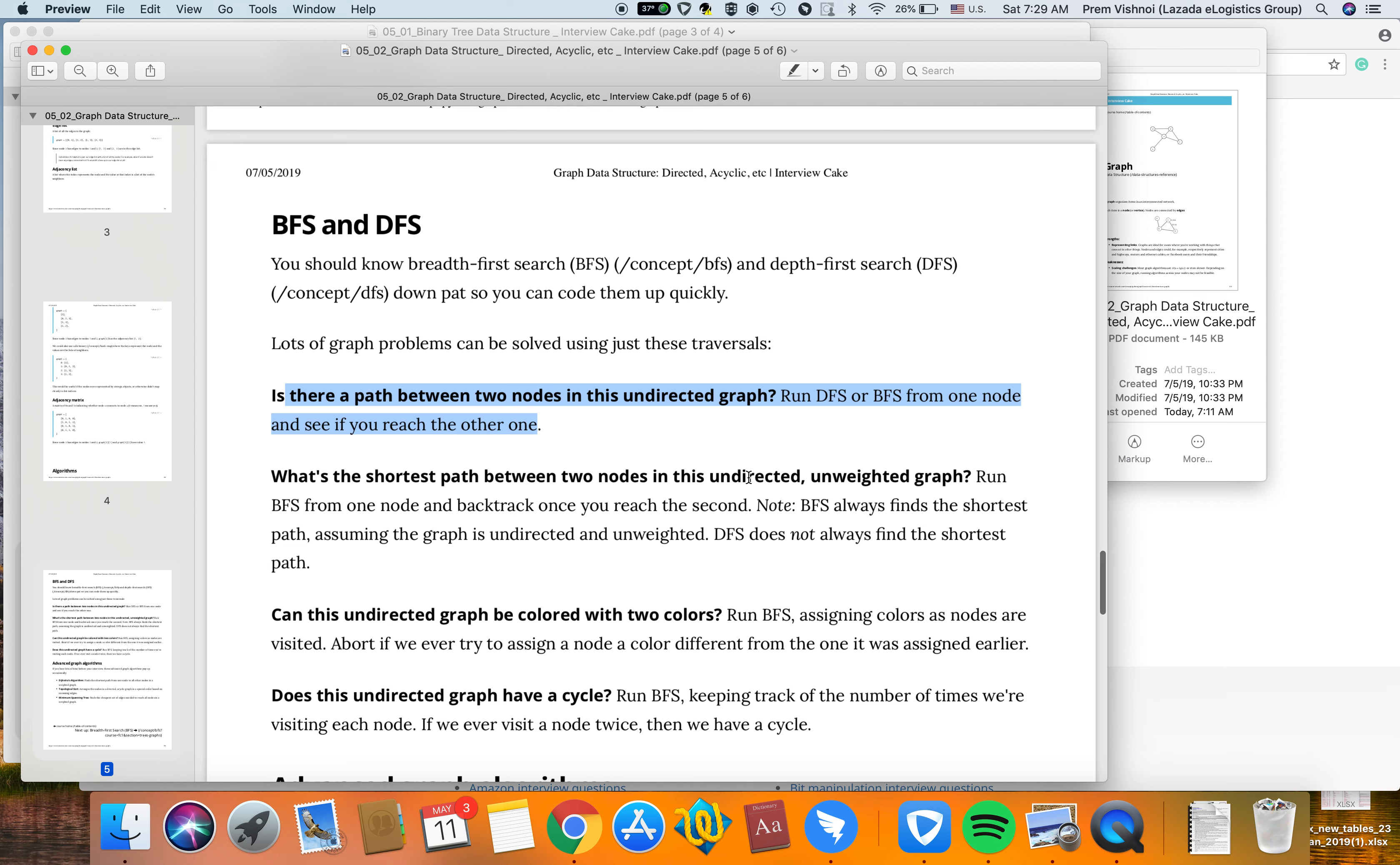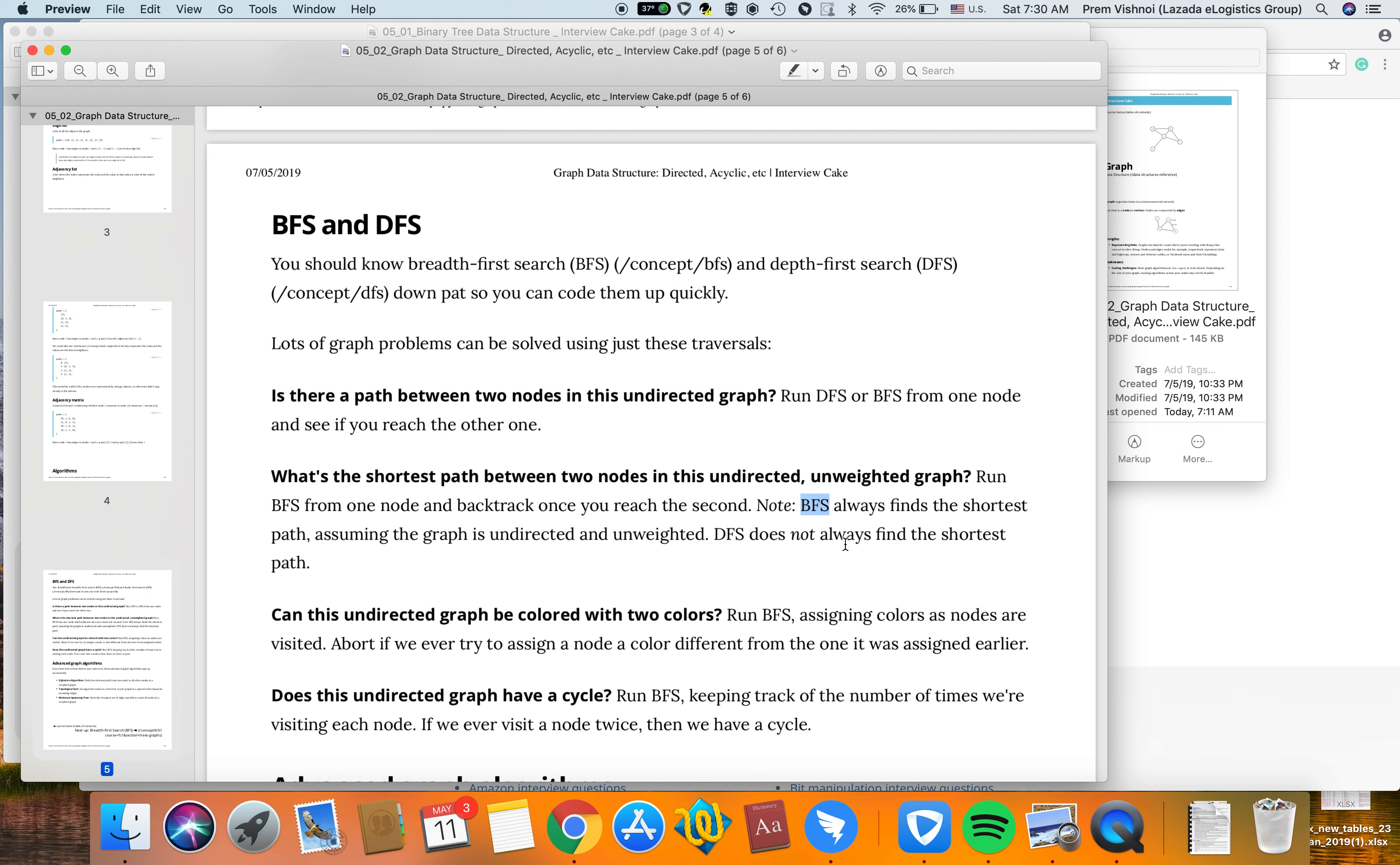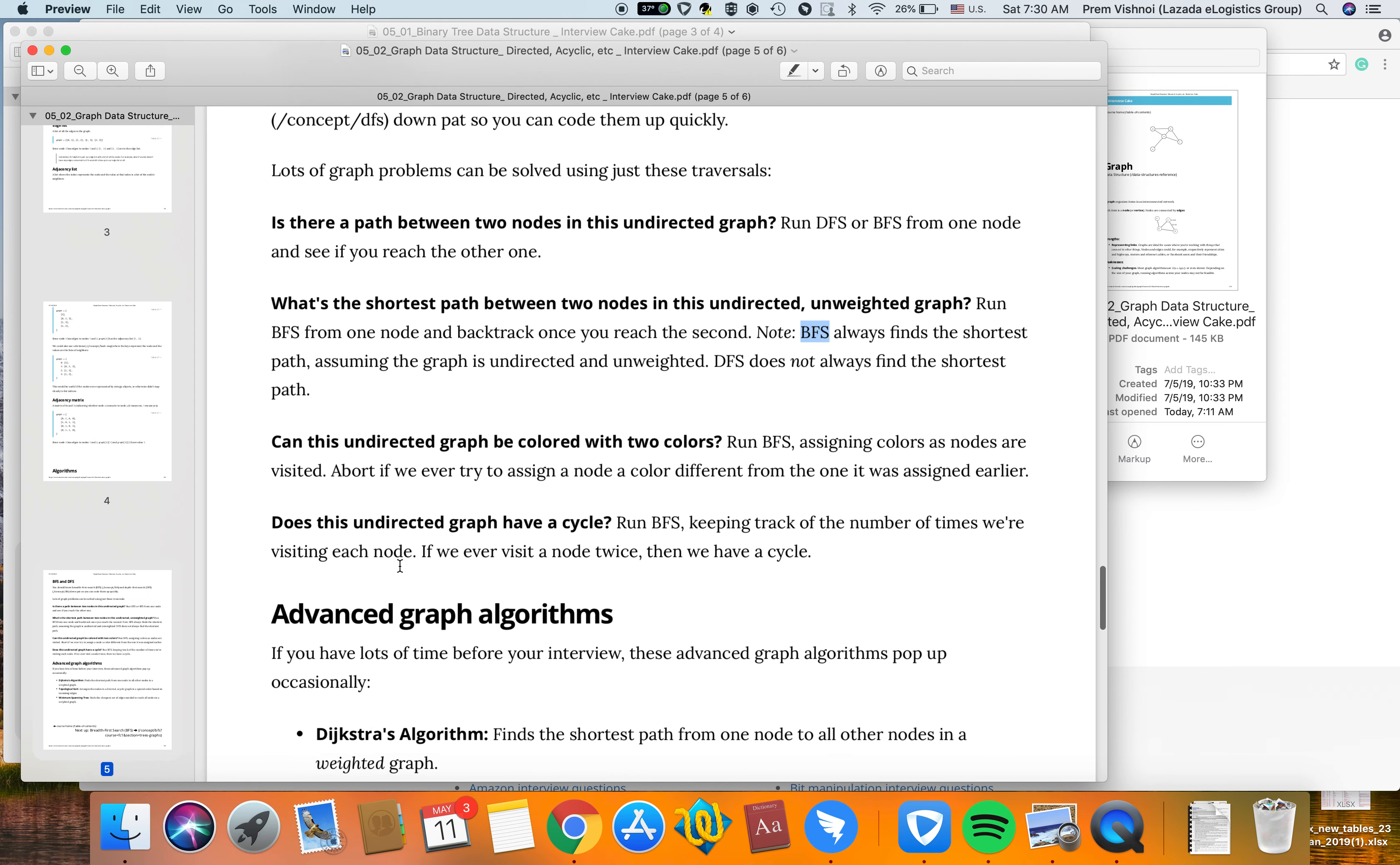What's the shortest path between two nodes in an undirected, unweighted graph? Run BFS from one node and backtrack once you reach the second. BFS always finds the shortest path, assuming the graph is undirected and unweighted. DFS does not always find the shortest path.